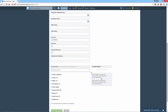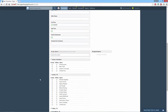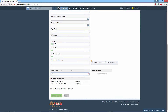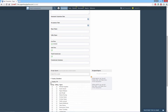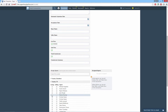Next, assign the agents. You may want to view the full list of agents. Search for them by their first or last name, or click a location to see all agents for that location. Check Listing or Selling to designate the agent's role in the transaction.